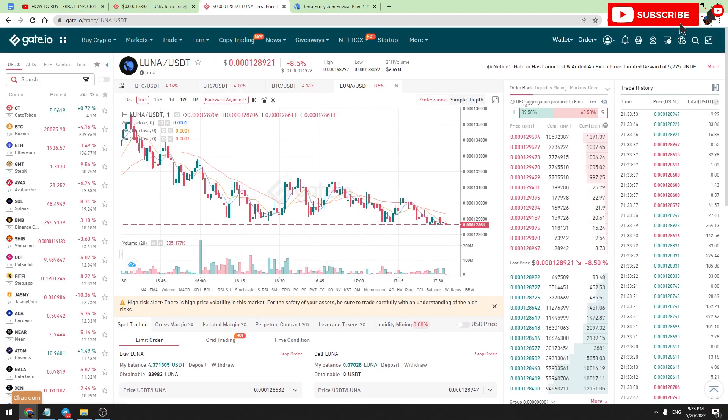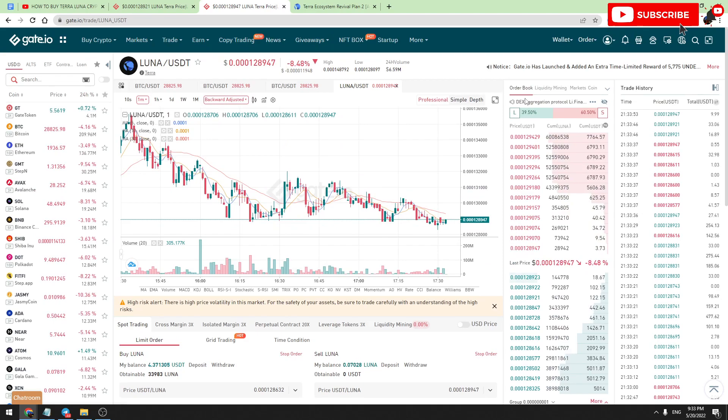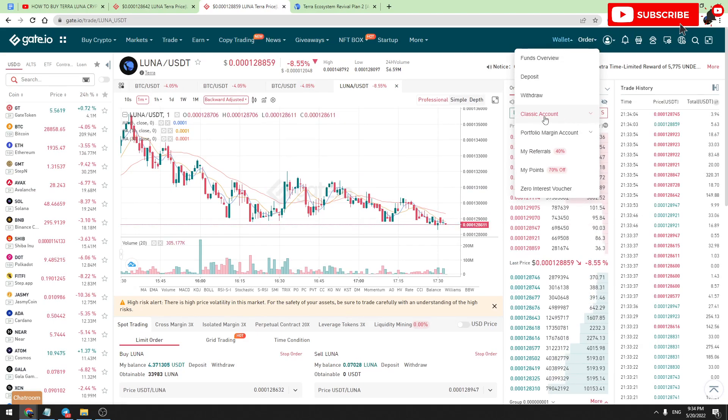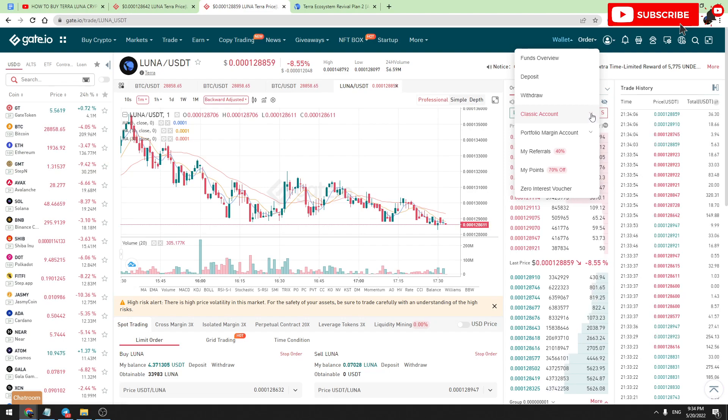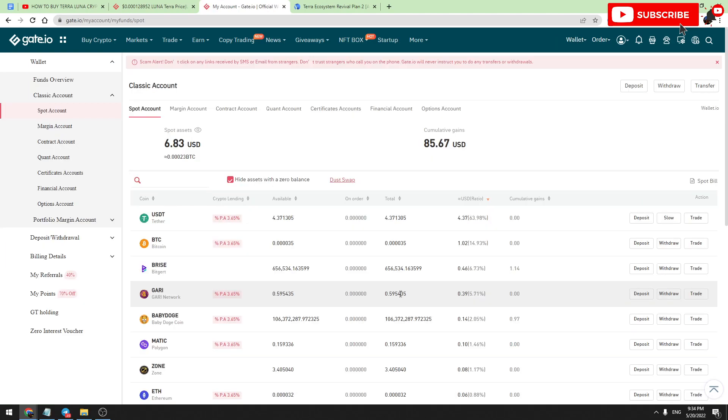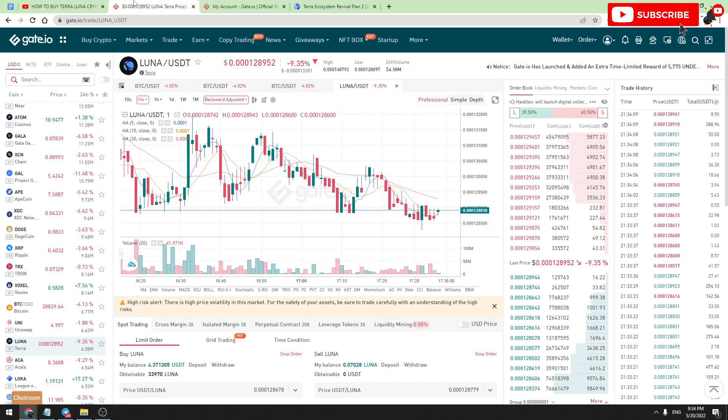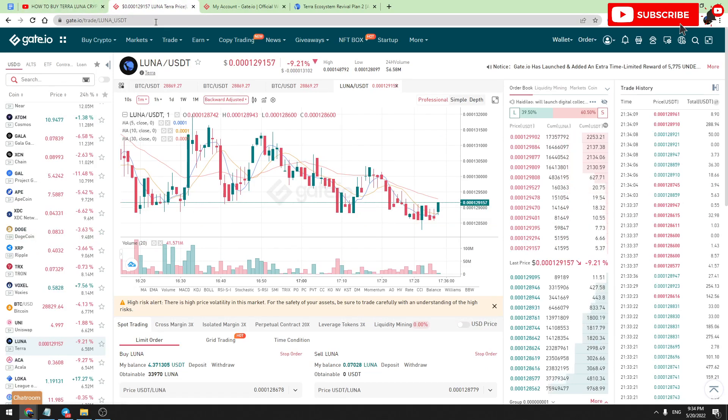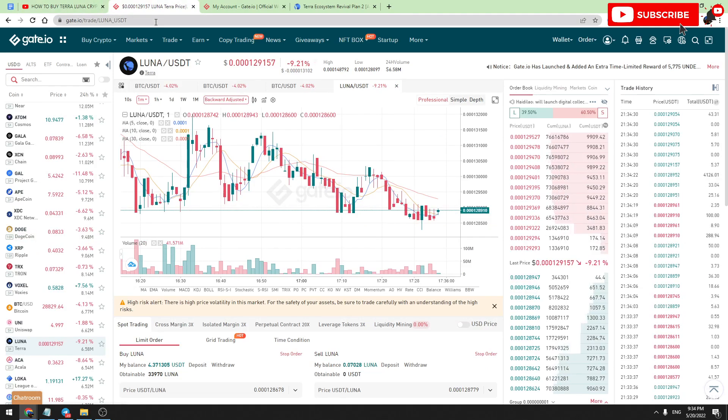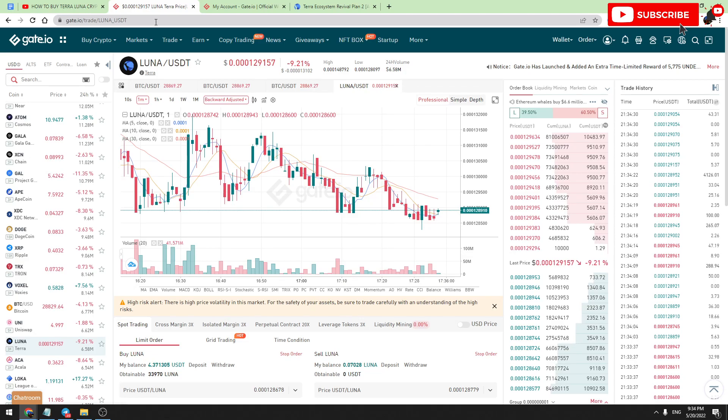To check your wallet, go to Wallet in the top right corner. You should scroll down to Spot Account. Here you will find your Terra Luna balance. So that's all I wanted to tell you. Thank you for watching, thank you for clicking like, and thank you for subscribing. See you in the next video.